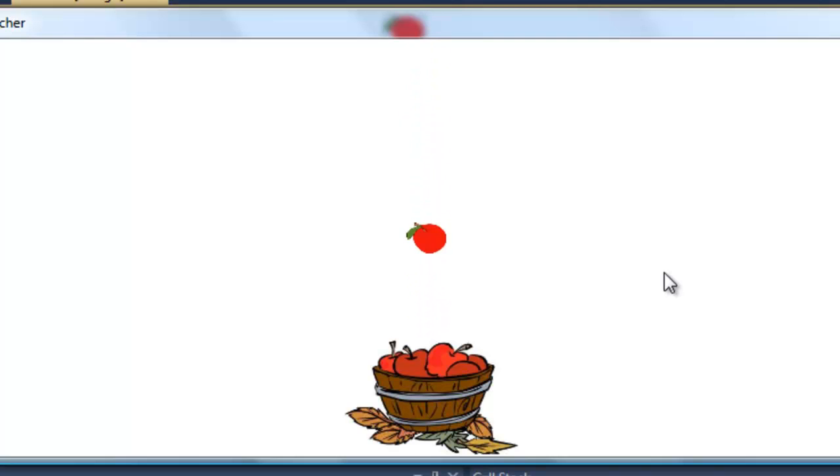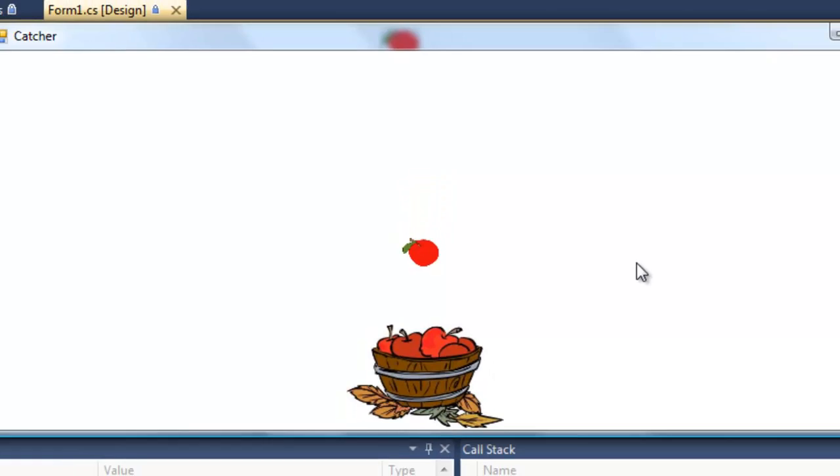In the next tutorial, in tutorial number seven, we'll be looking at how to introduce randomness into our game and how to make that apple drop in a different position, or from a different position on the tree as it were, each time.